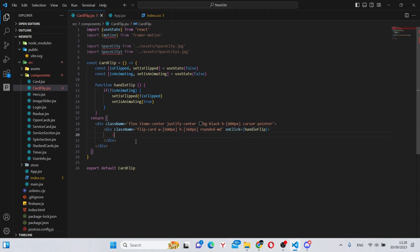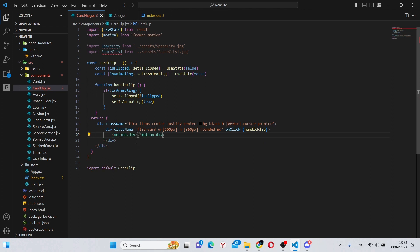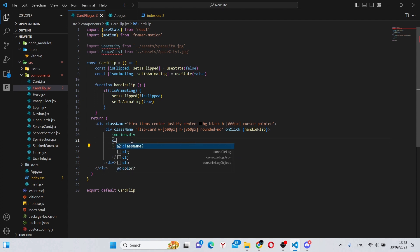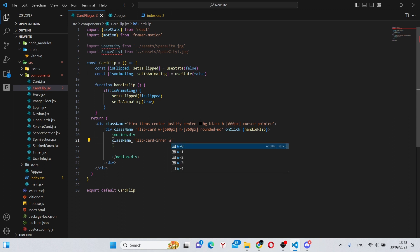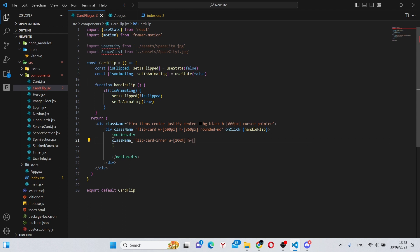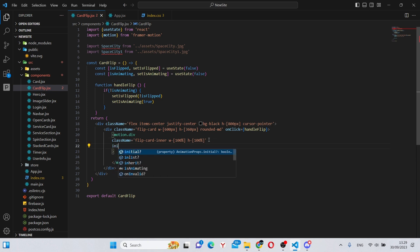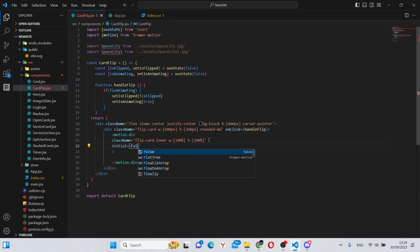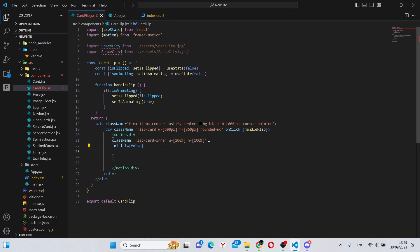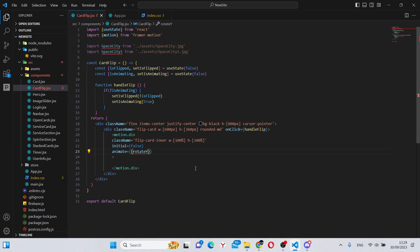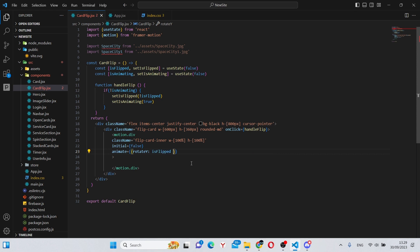Now inside of here we can create a motion.div. This will have several attributes. So first of all, a className of flip-card-inner, a w of 100% and a height of also 100%. Next we can say initial is false, animate equals rotateY, isFlipped in that case 180, otherwise 360.